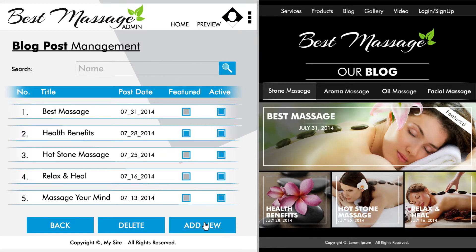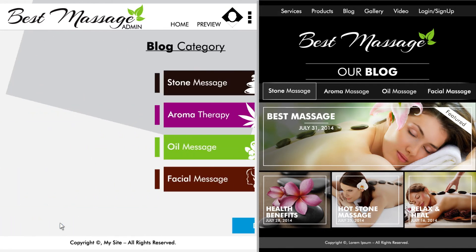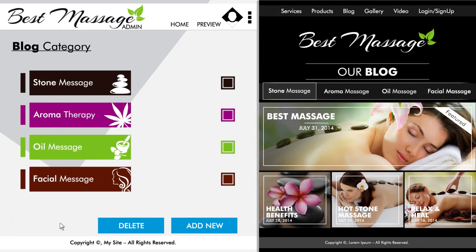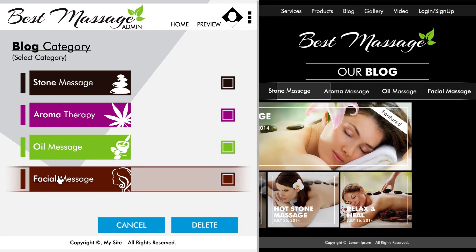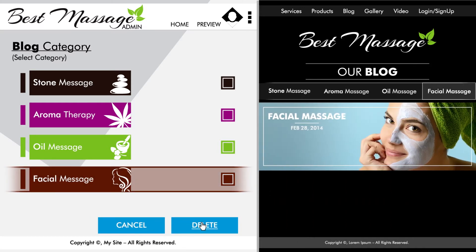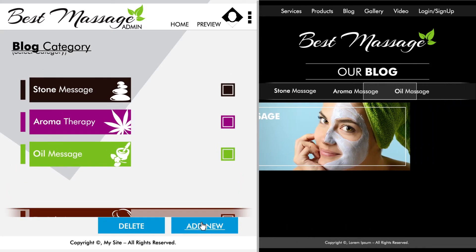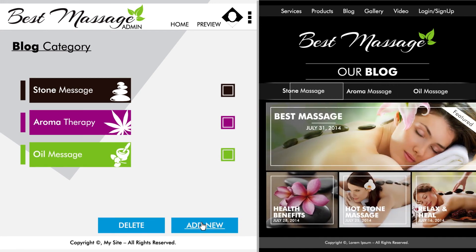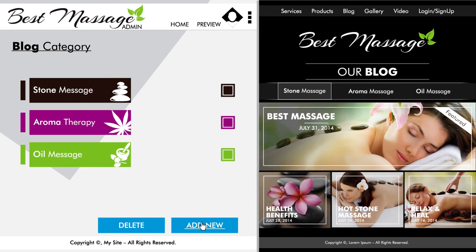Now let's delete a category completely. We can do this by hitting back and exiting to the main list of all the categories. Click on the delete tab, find the category you wish to delete, click on it, then click delete again. The category and all the blogs featured under that category will be deleted.